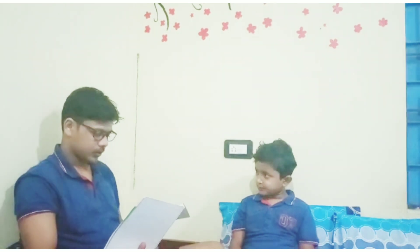Bhubaneswar. Odisha — Chandigarh. Punjab — Chandigarh.